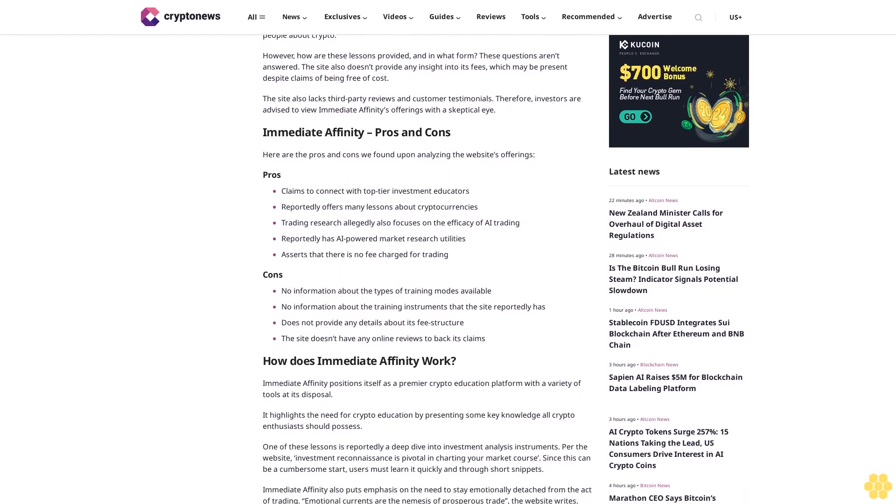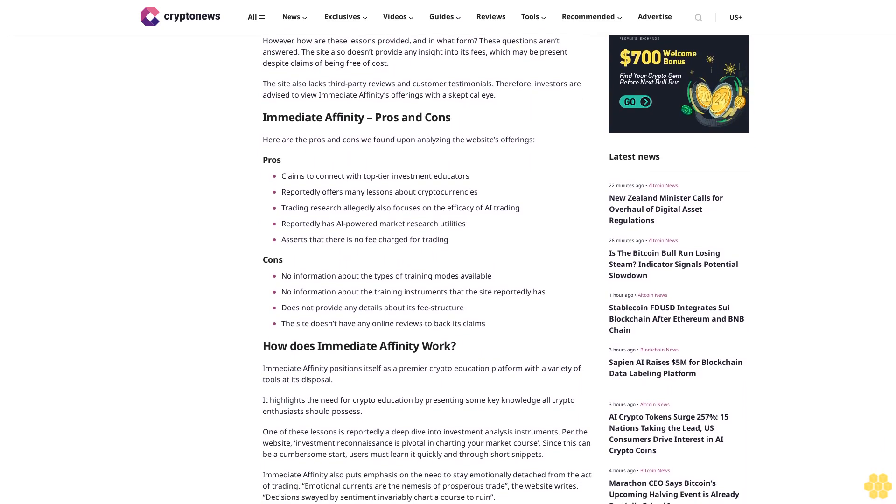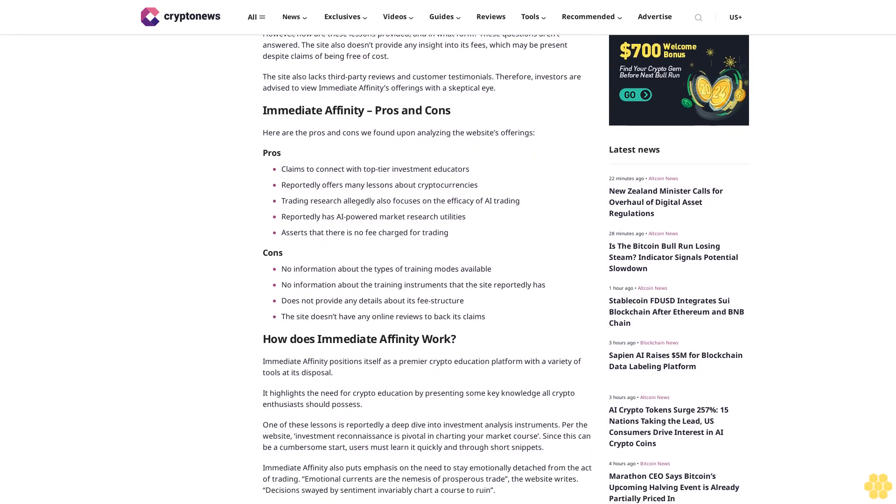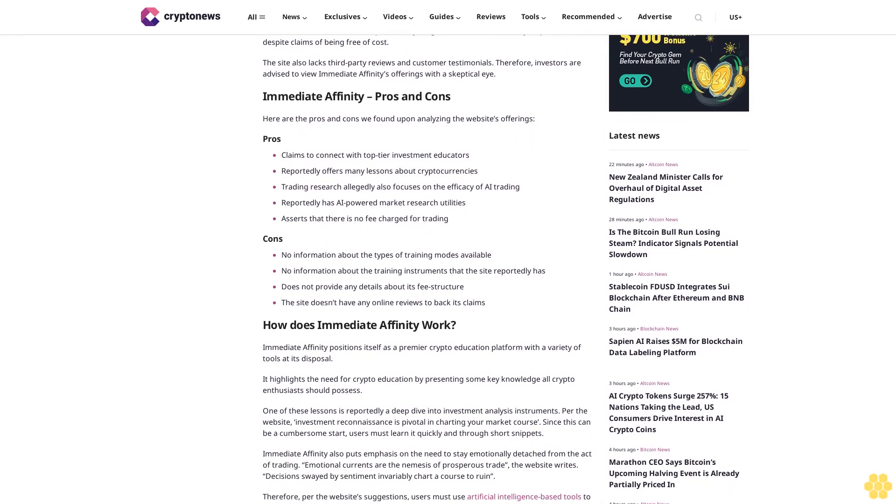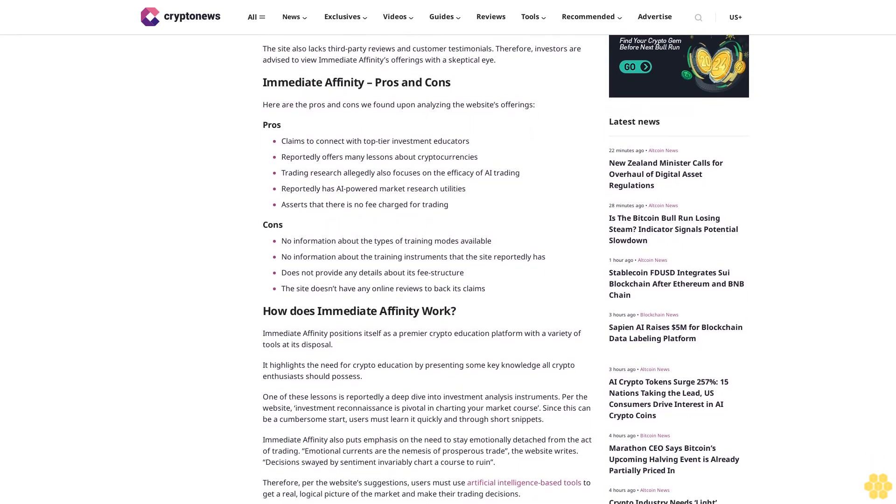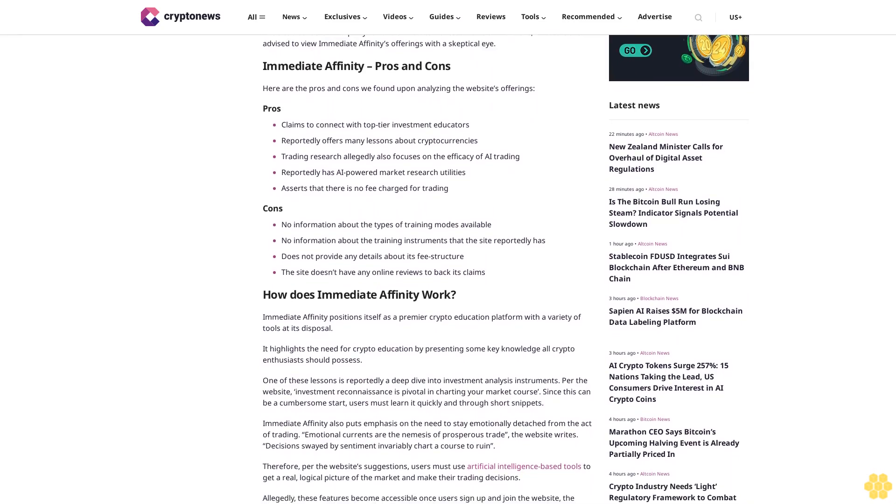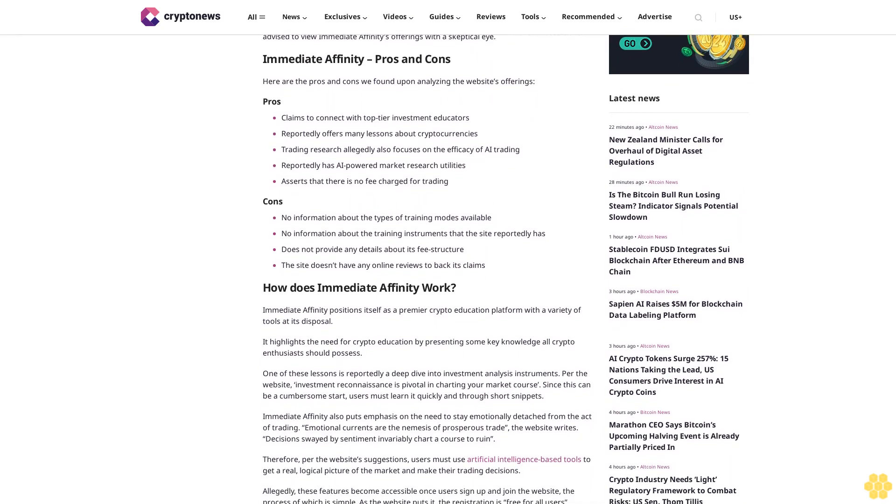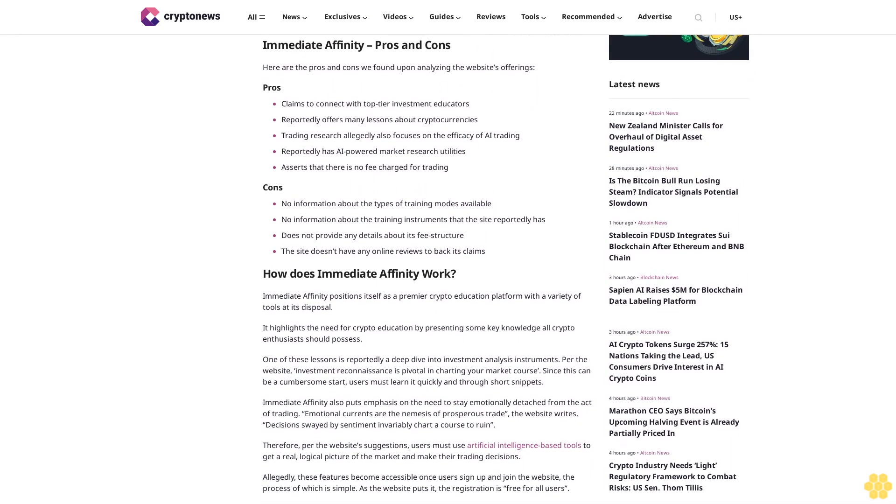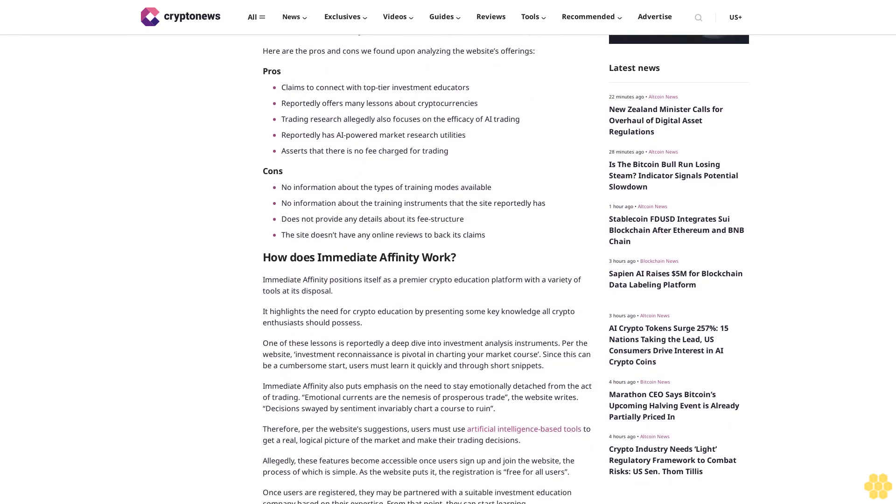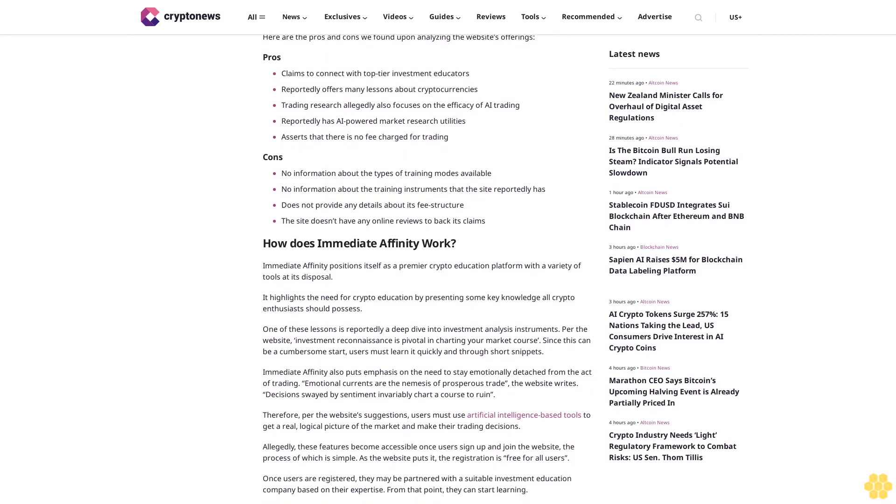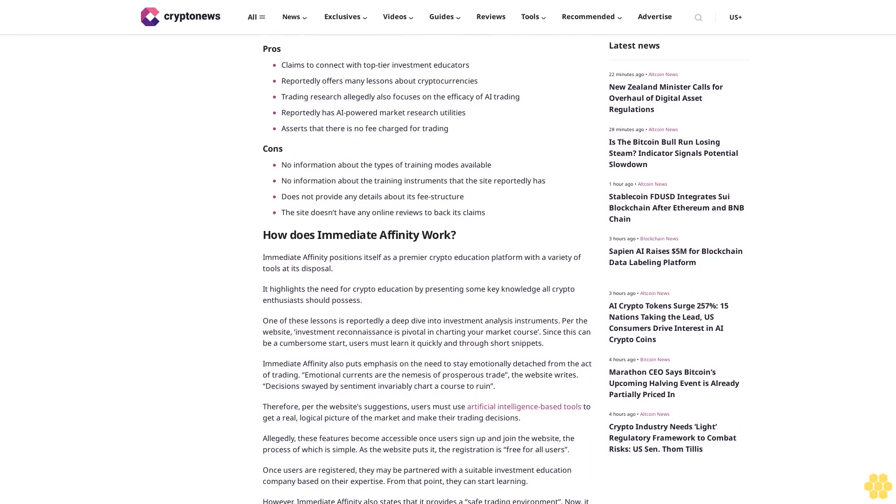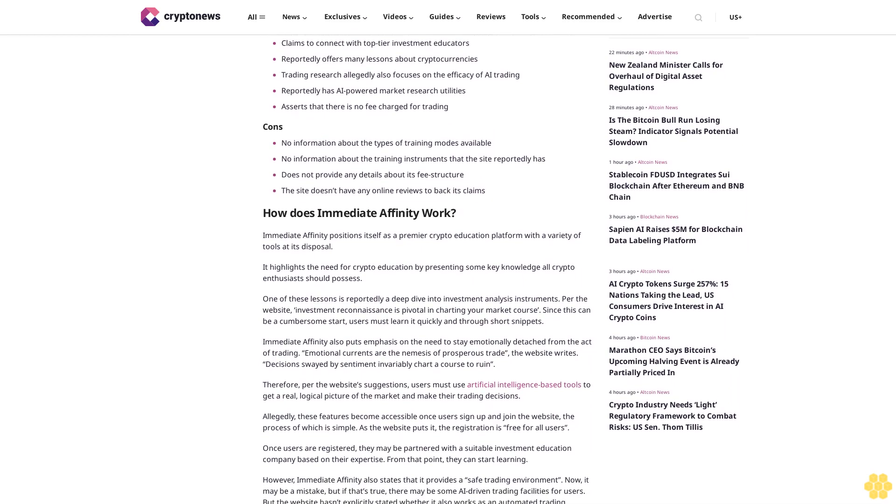However, how are these lessons provided and in what form? These questions aren't answered. The site also doesn't provide any insight into its fees, which may be present despite claims of being free of cost. The site also lacks third-party reviews and customer testimonials. Therefore, investors are advised to view Immediate Affinity's offerings with a skeptical eye.